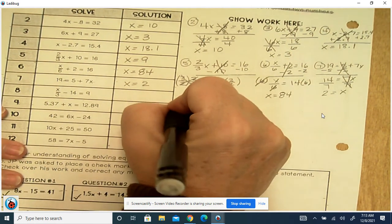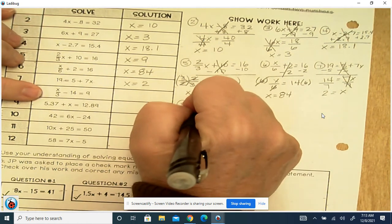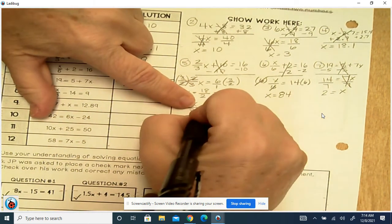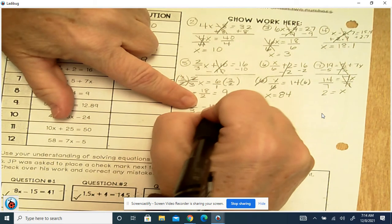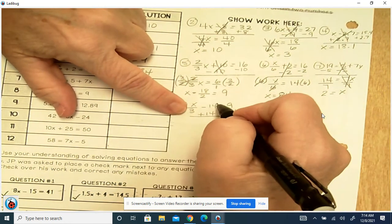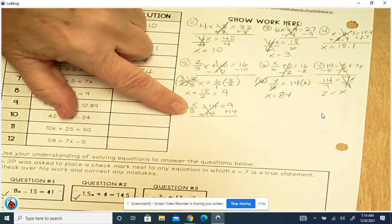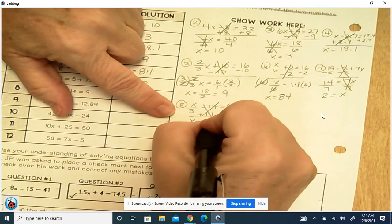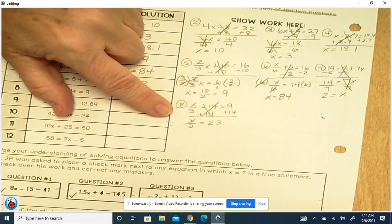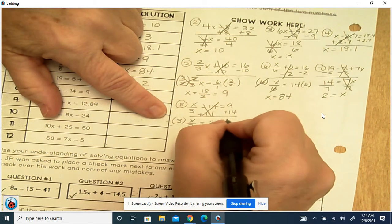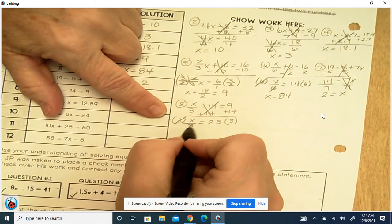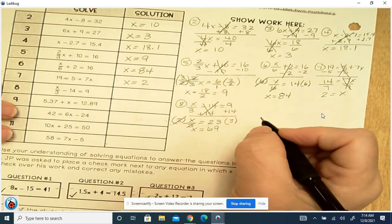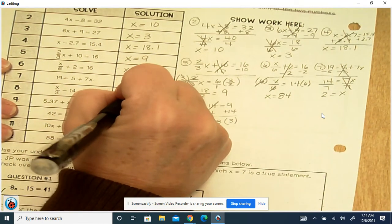Number 8: x over 3 minus 14 equals 9. We've got a minus 14, so we're going to plus 14 — what you do to one side, you do to the other. A negative 14 and a positive 14 cancel each other out. We're left with x over 3 equals 9 plus 14, which is 23. We're dividing by 3, so we're going to multiply by 3 to get x by itself. They cancel out. x equals 23 times 3, which is 69.